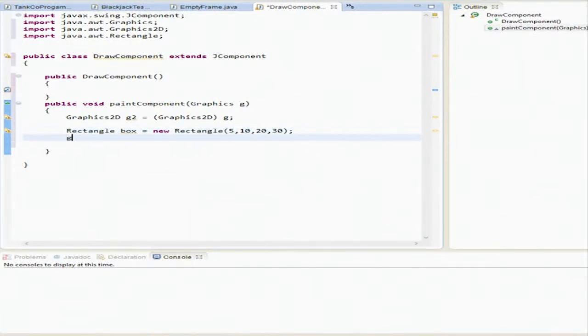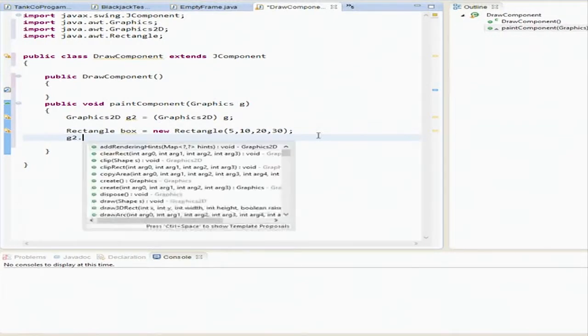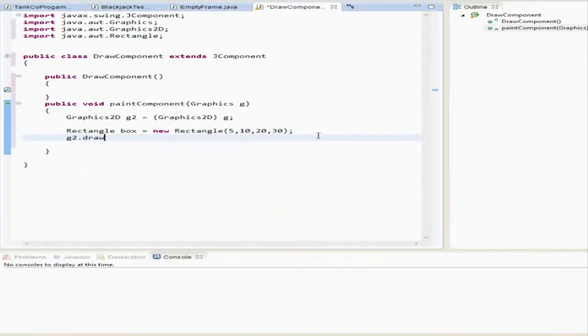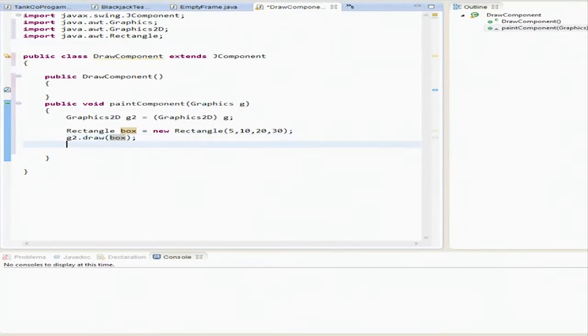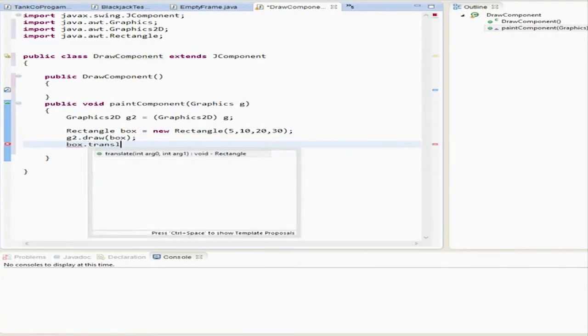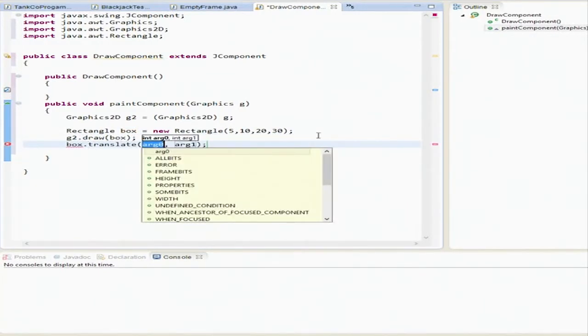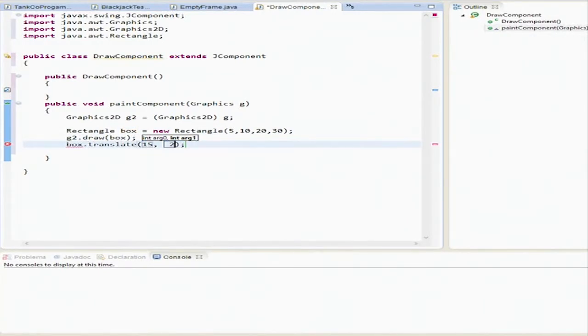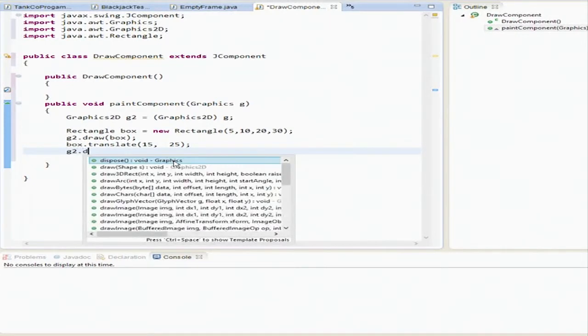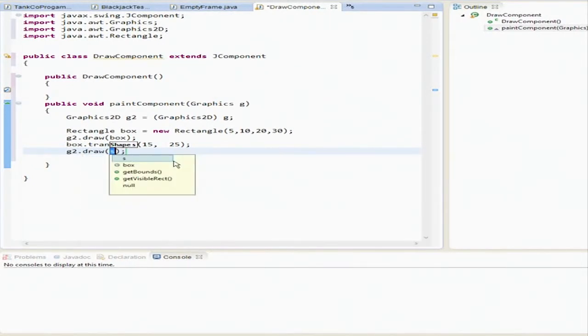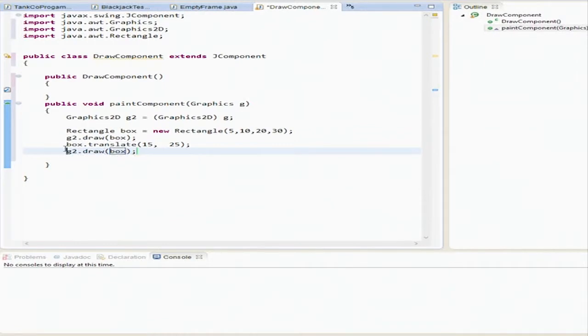After we done did that, we're going to tell g2 to draw that box, which is this type identifier. And then we're going to tell it box dot translate 15, 25. Now this is going to move it 15 over the right, 25 up. And we're going to say g2 dot draw box. And then we're going to see what happens when we quote it out.